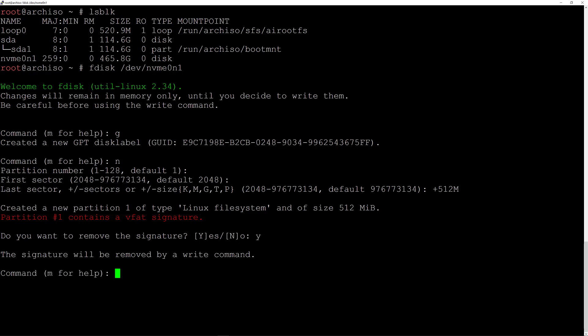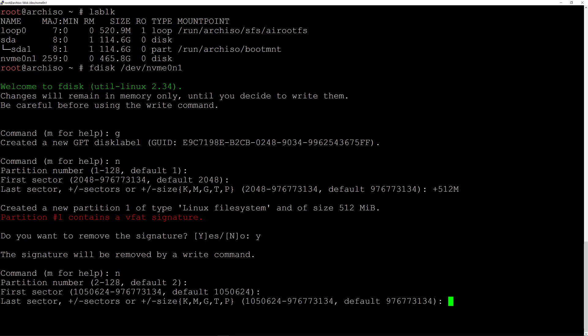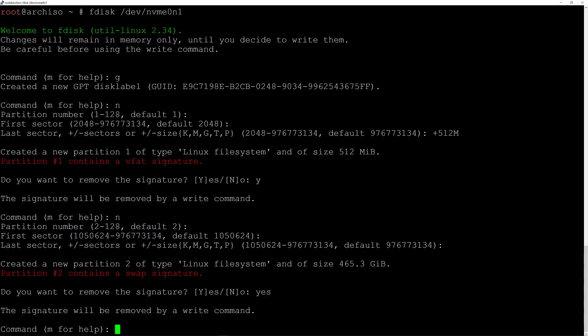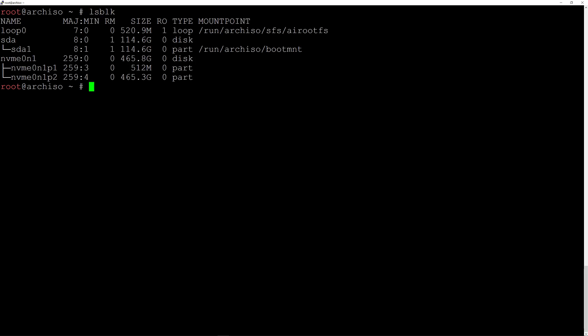You might or might not see that signature prompt. Then I create the second partition, so I'll type 'N' for new, accept the default partition number two, accept the default first sector, and for the last sector I accept the default as well because I want to take the remainder of the disk, so I hit enter. I removed the signature because it was already containing one, and hit enter. Now I'll type 'W' and hit enter to write the changes to the disk. I'll clean up the terminal and type lsblk — you can see we have nvme0n1p1 and p2, the EFI partition and the root partition.